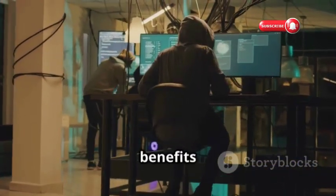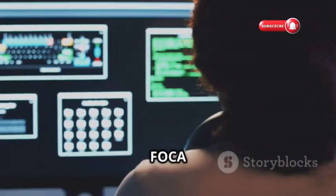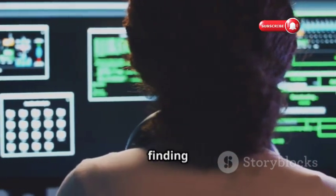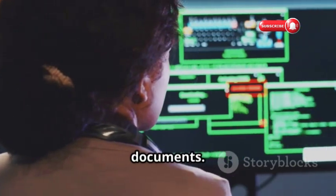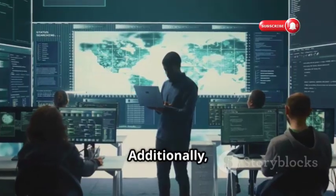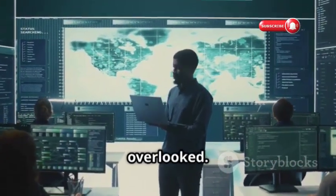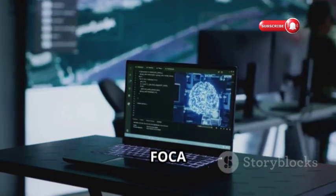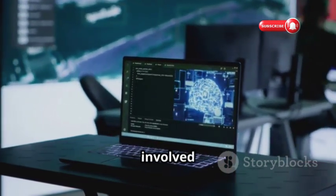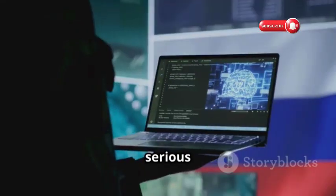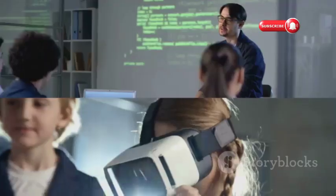Let's recap the key benefits of FOCA. First and foremost, FOCA excels at finding metadata and hidden information in documents. Additionally, it helps in uncovering sensitive data that might be overlooked. Overall, FOCA is a valuable asset for anyone involved in OSINT. If you're serious about OSINT, FOCA should be at the top of your list.